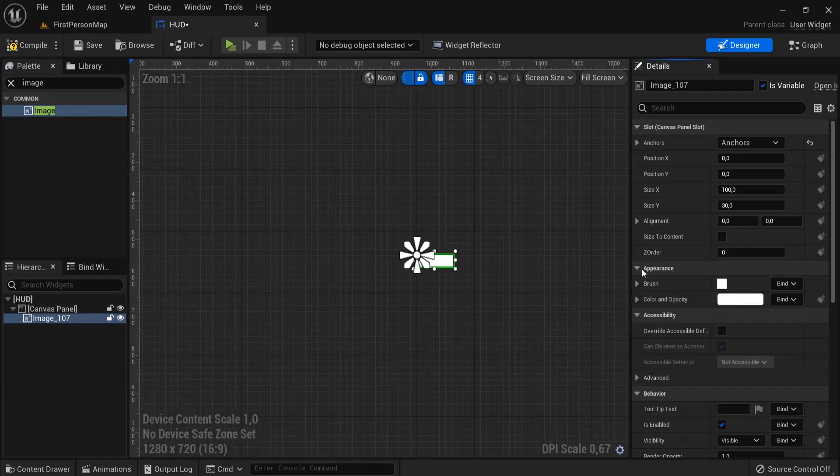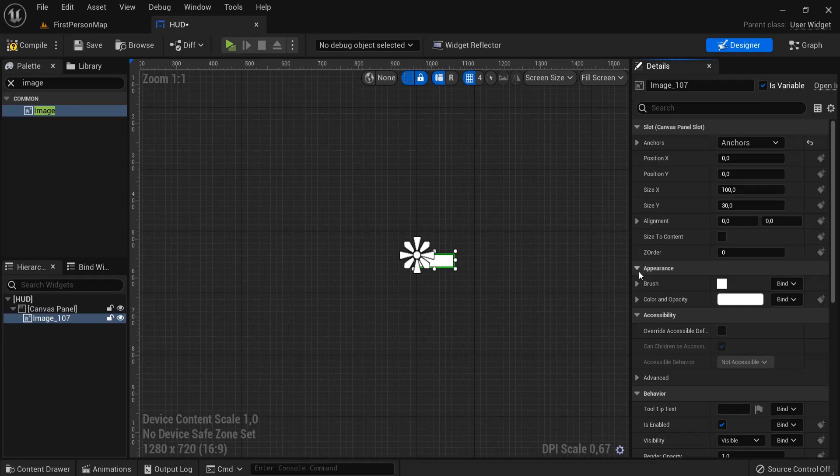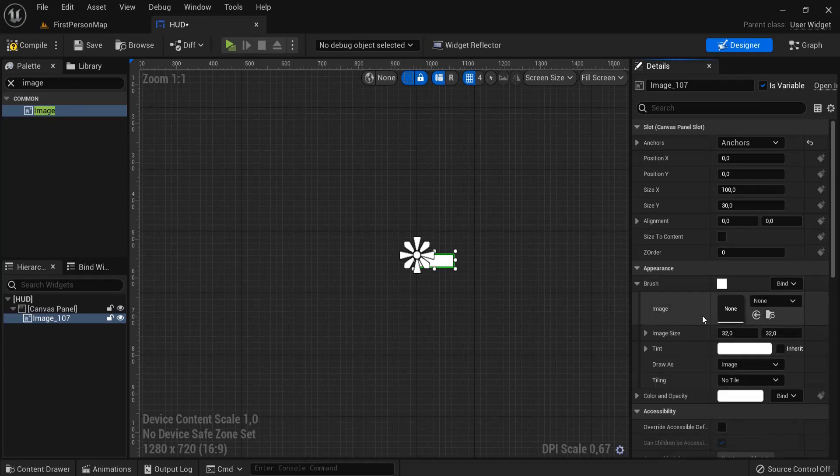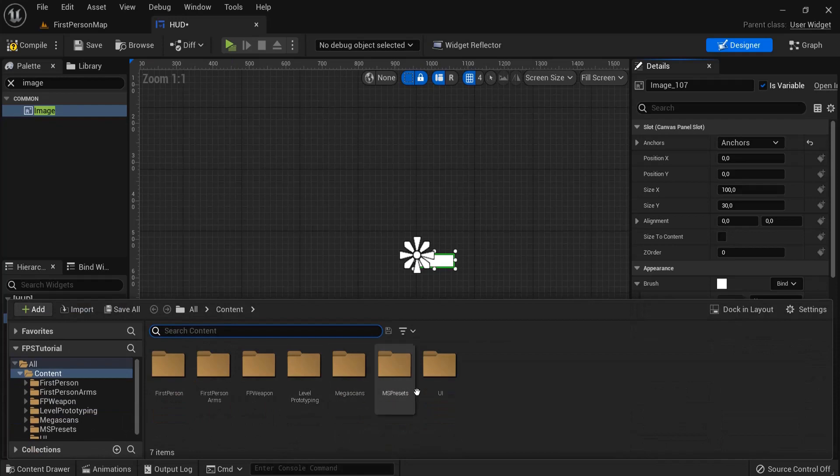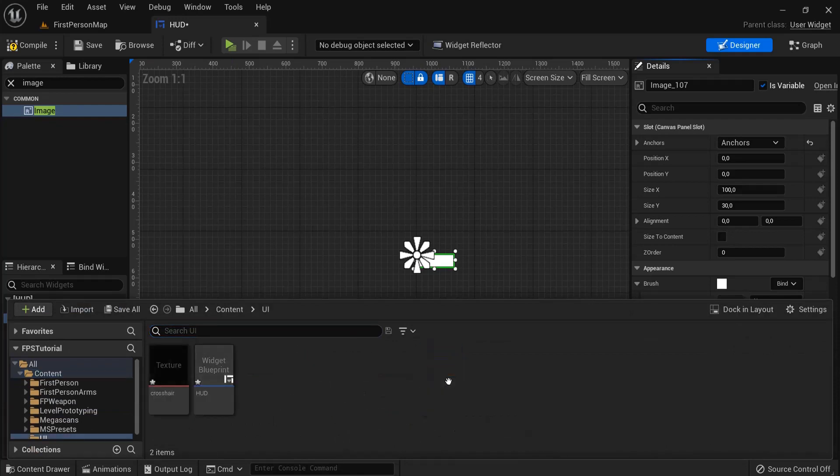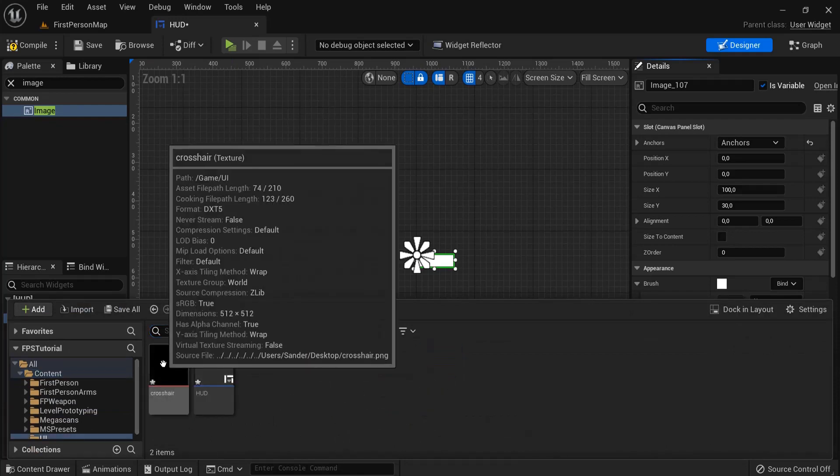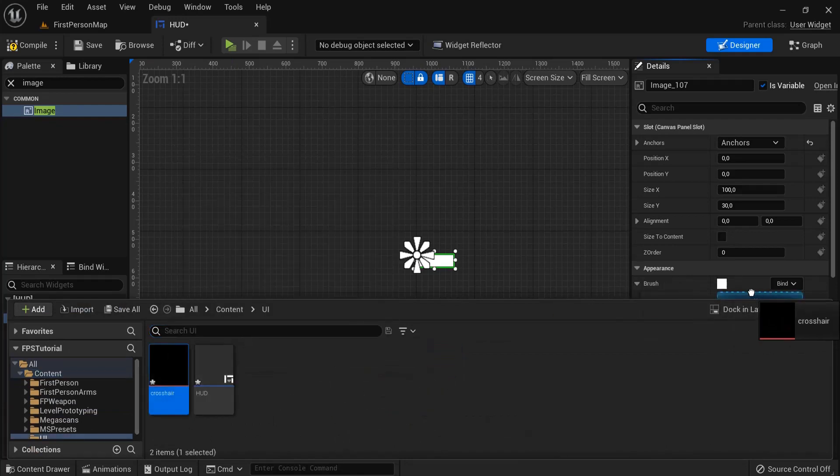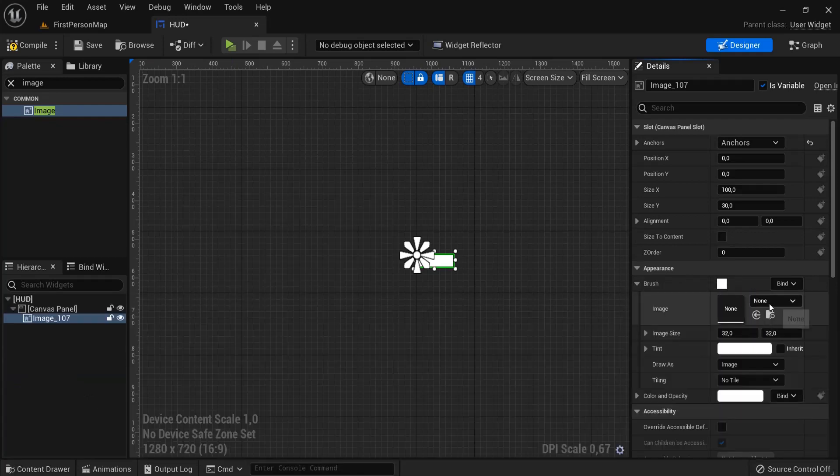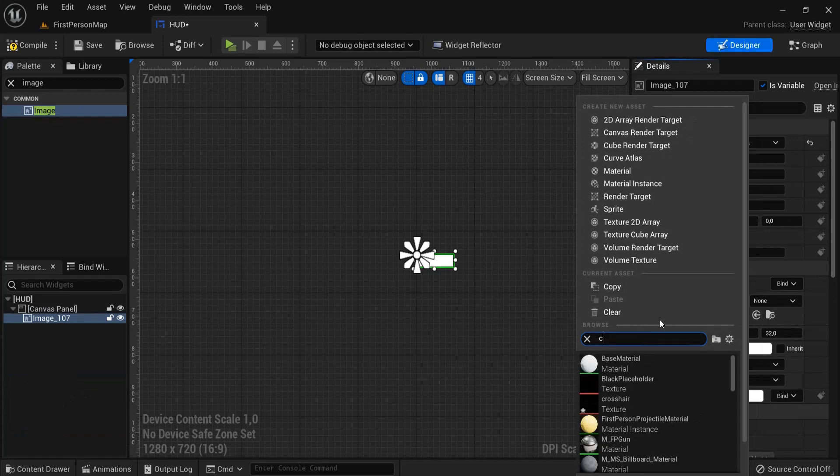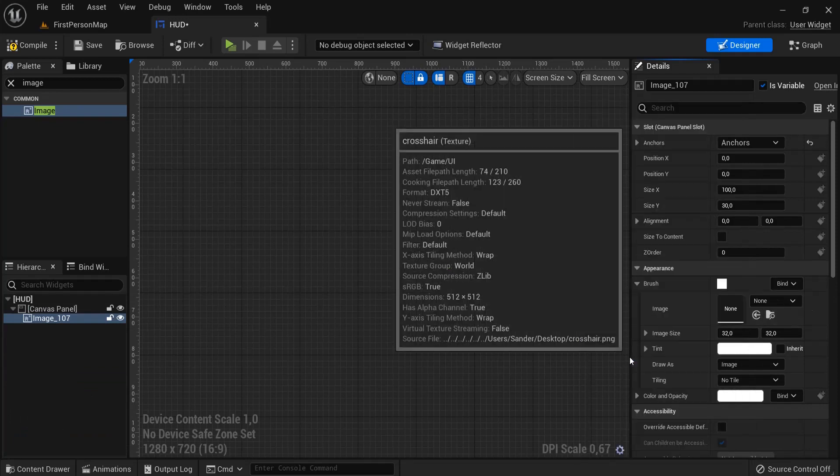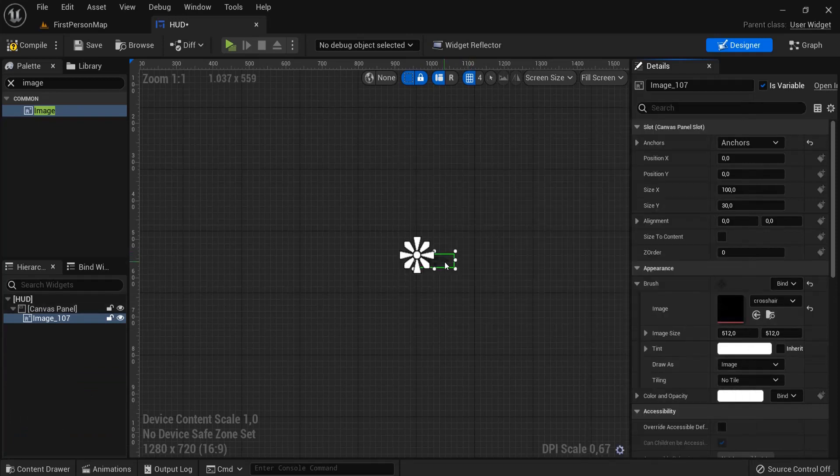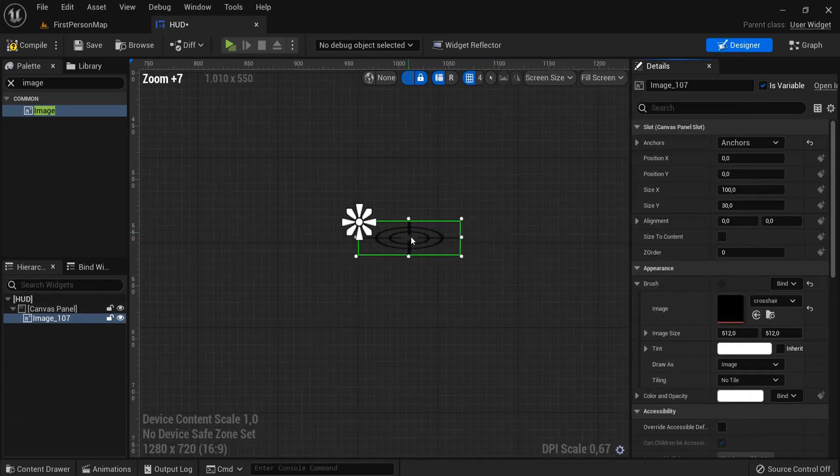Then under appearance you have brush. Open up brush and then you can see the image. Now, find your crosshair in the UI and drag this one into brush. Or you can also click here none and then look for your crosshair and this will update your crosshair.